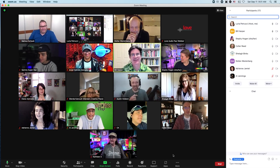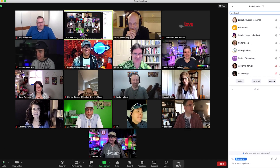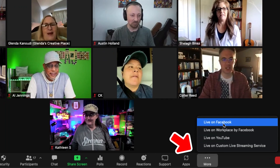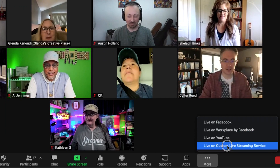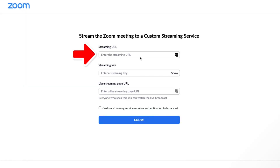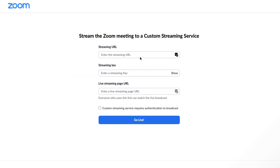Now open your Zoom meeting or webinar. Click the three dots at the bottom that says More and choose Live on Custom Live Streaming Service. This is going to open a browser window. Copy the RTMP URL from Restream and paste it into the Zoom window. Copy the stream key from Restream and paste it into the Zoom window.